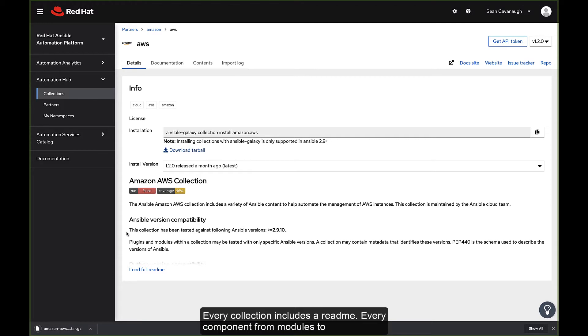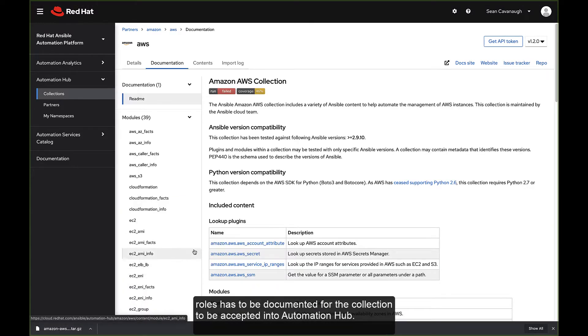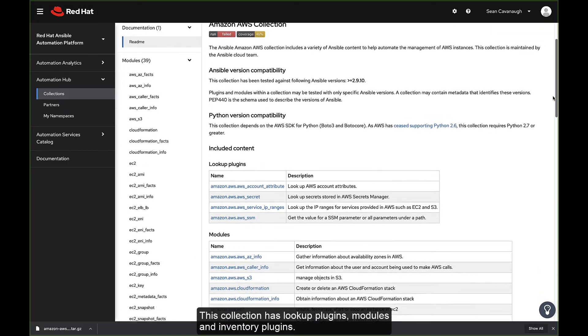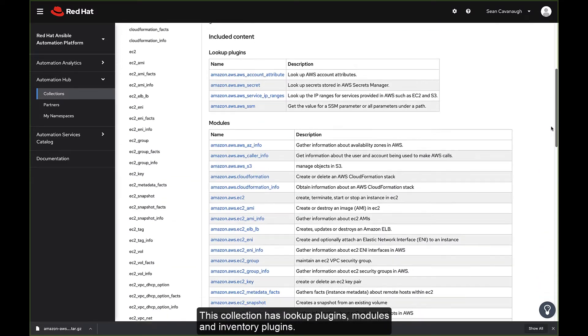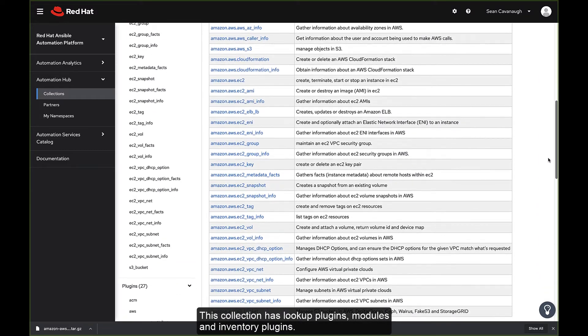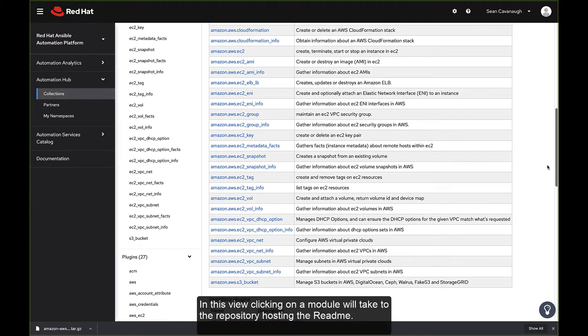Every collection includes a readme. Every component from modules to roles has to be documented for the collection to be accepted into Automation Hub. This collection has lookup plugins, modules, and inventory plugins.